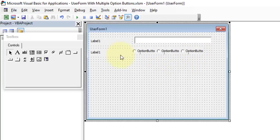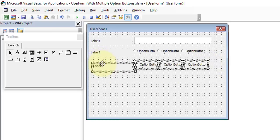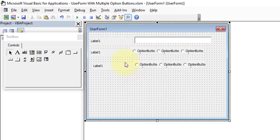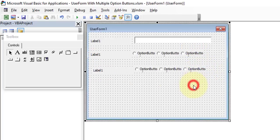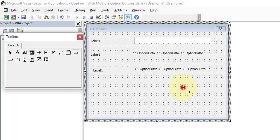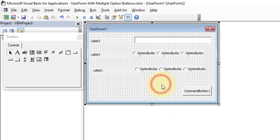Let's copy the entire labels and option buttons and replicate the same for Marital Status. Drag it a little lower. Now we're done with those controls. Let's insert the next control — the Command Button — and reduce its size to fit the form.